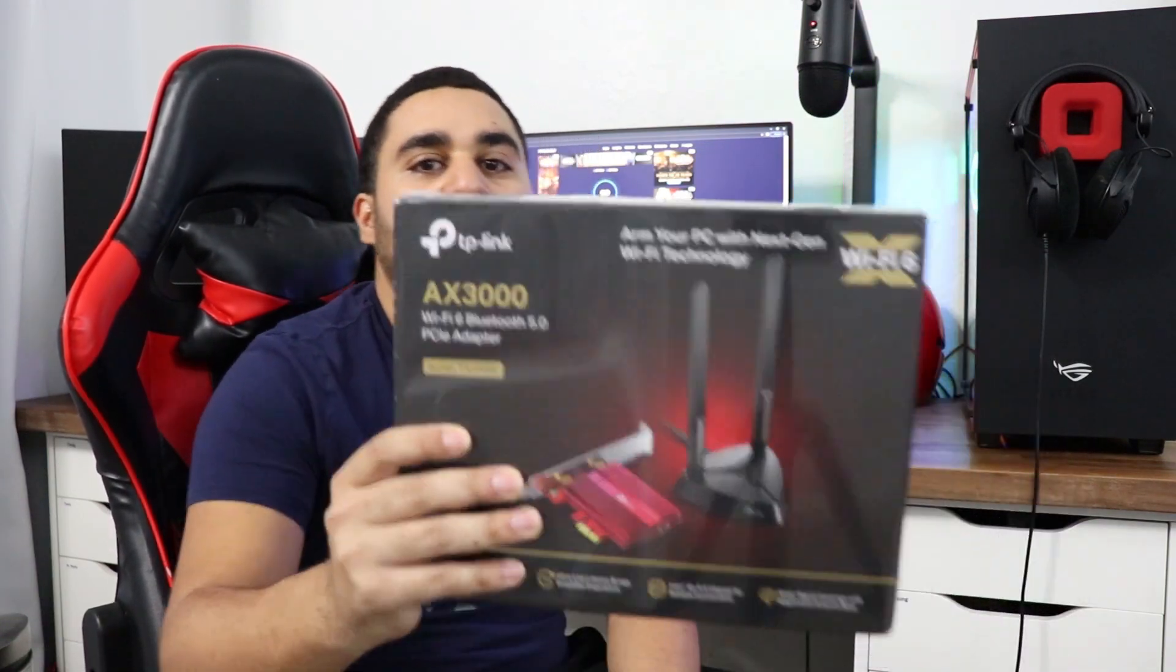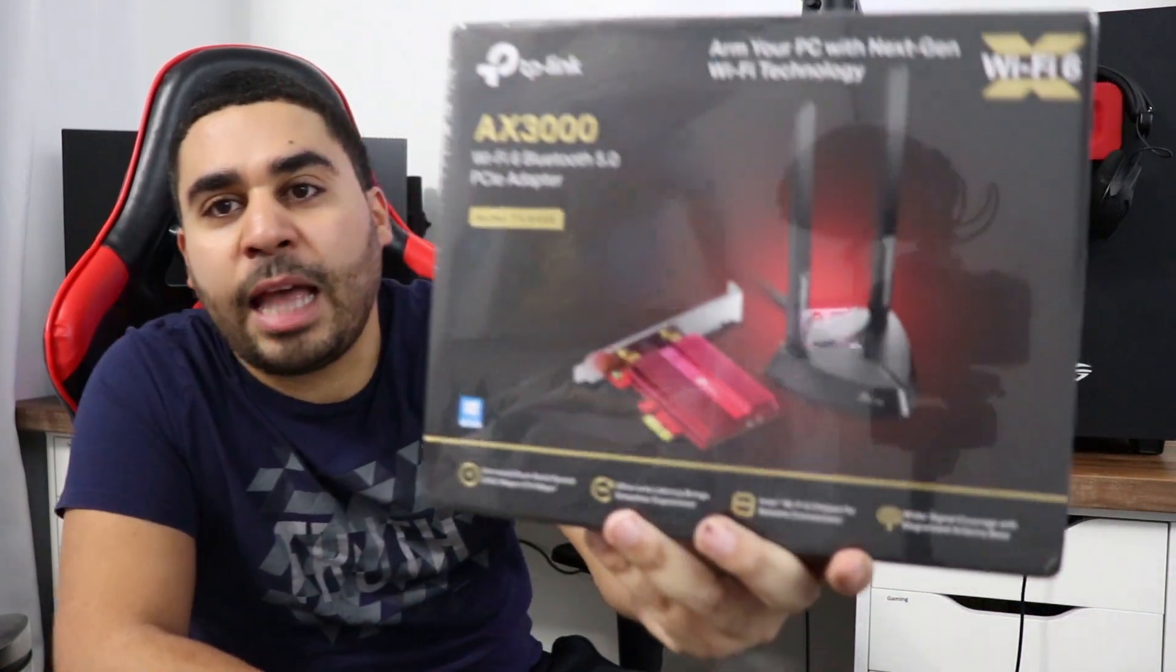Hey, what is up YouTube? This is Alex again with another video. So today we're going to be unboxing the TP-Link AC3000. This is a Wi-Fi 6 adapter.